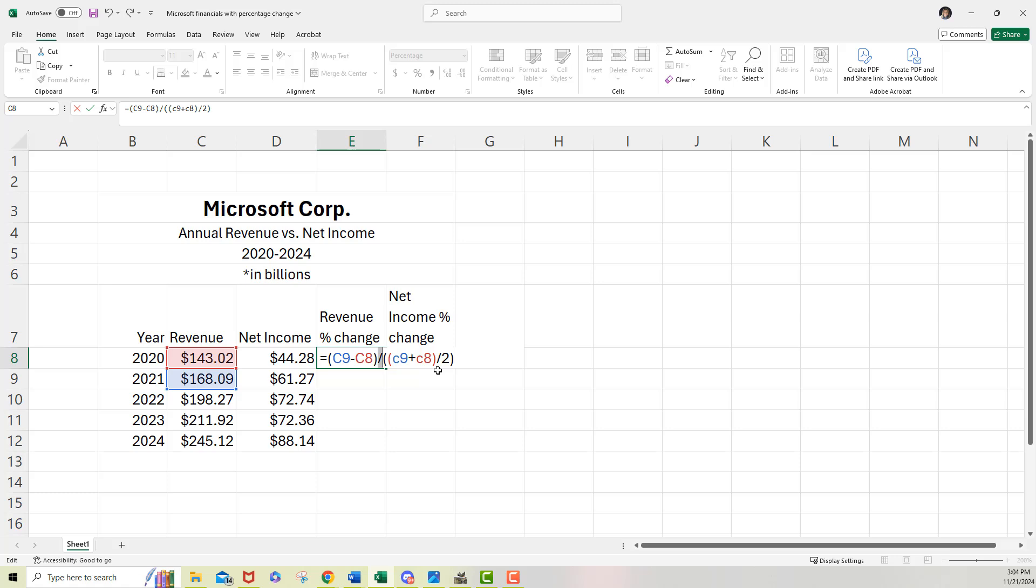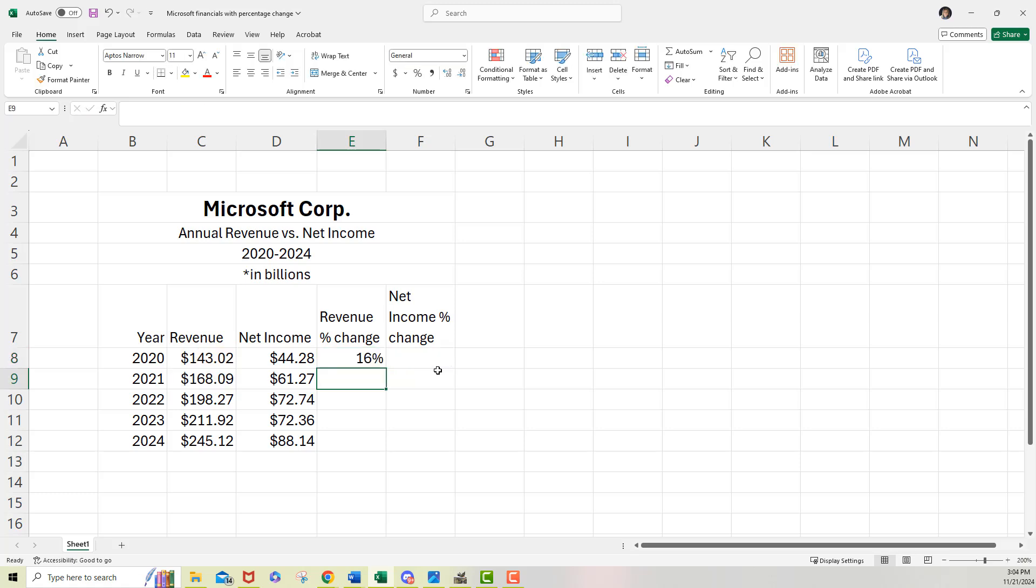Now if I did want to go ahead and put it in percentage form, I could just say times it all by 100. But I'll just use Excel formatting tool to do that. So I'll hit enter, and it immediately pops up with 16% because I already formatted this for percentages.